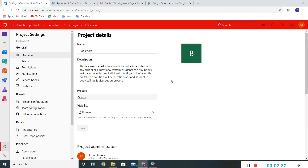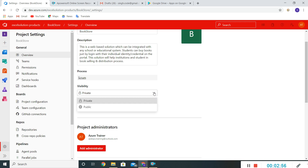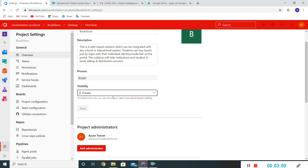Under Overview we can see the Bookstore project name, description, and the Scrum process I have selected for this implementation. The visibility is currently showing as private. I can change this to public — let me show you what the difference is between private and public.